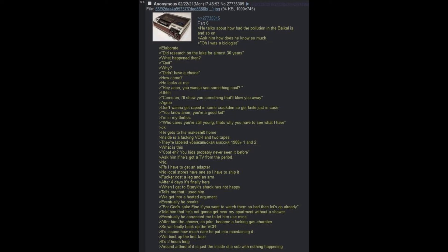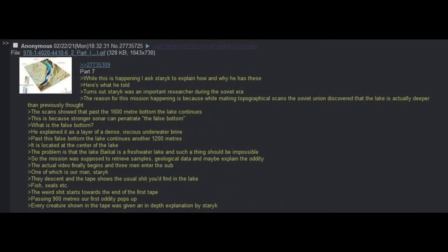No local stores have one, so I have to ship it. Fucker cost a leg and an arm. After four days, it's finally here. When I get to Staric's shack, he's not happy. Tells me that I used him. We get into a heated argument. Eventually he breaks. For god's sake, fine. If you want to watch them so bad, then let's go already. Told him that he's not going to get near my apartment without a shower. Eventually he's convinced to let me use mine. So we finally hook up the VCR. It's insane how much care he put into maintaining it.